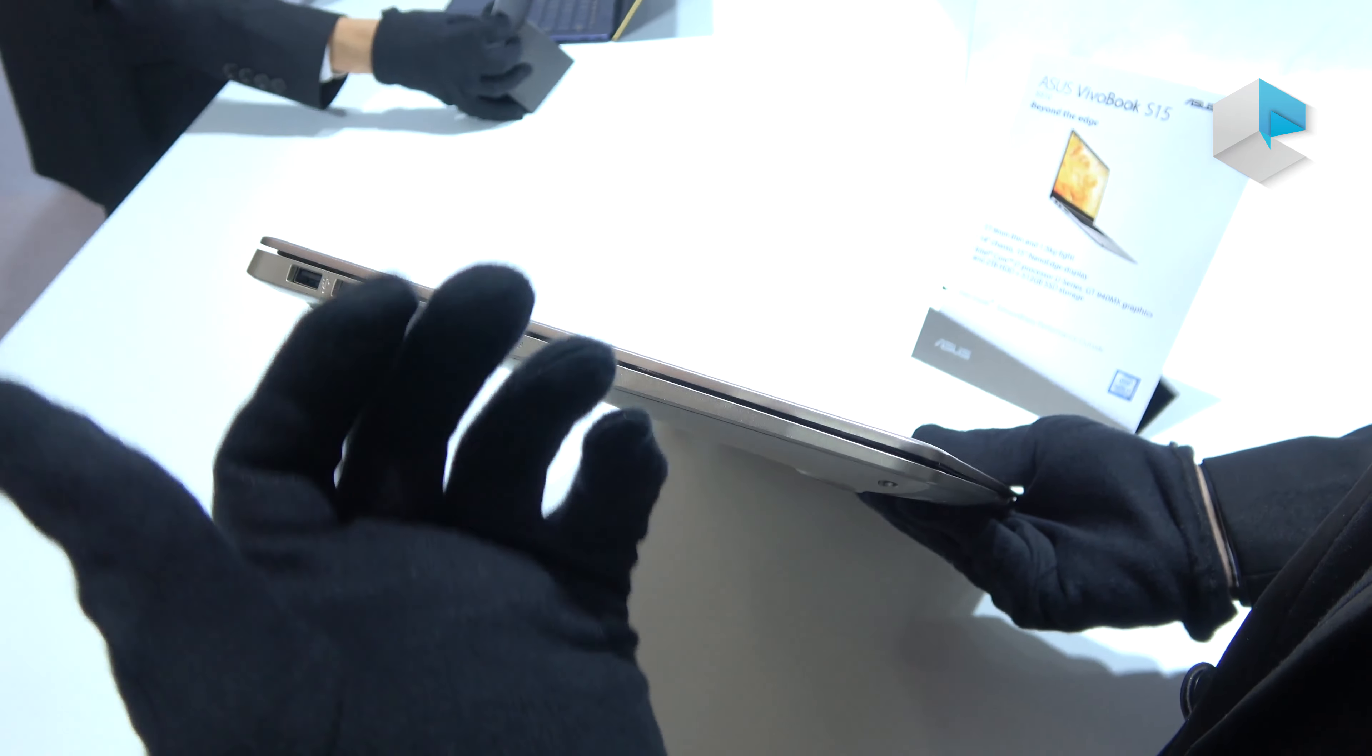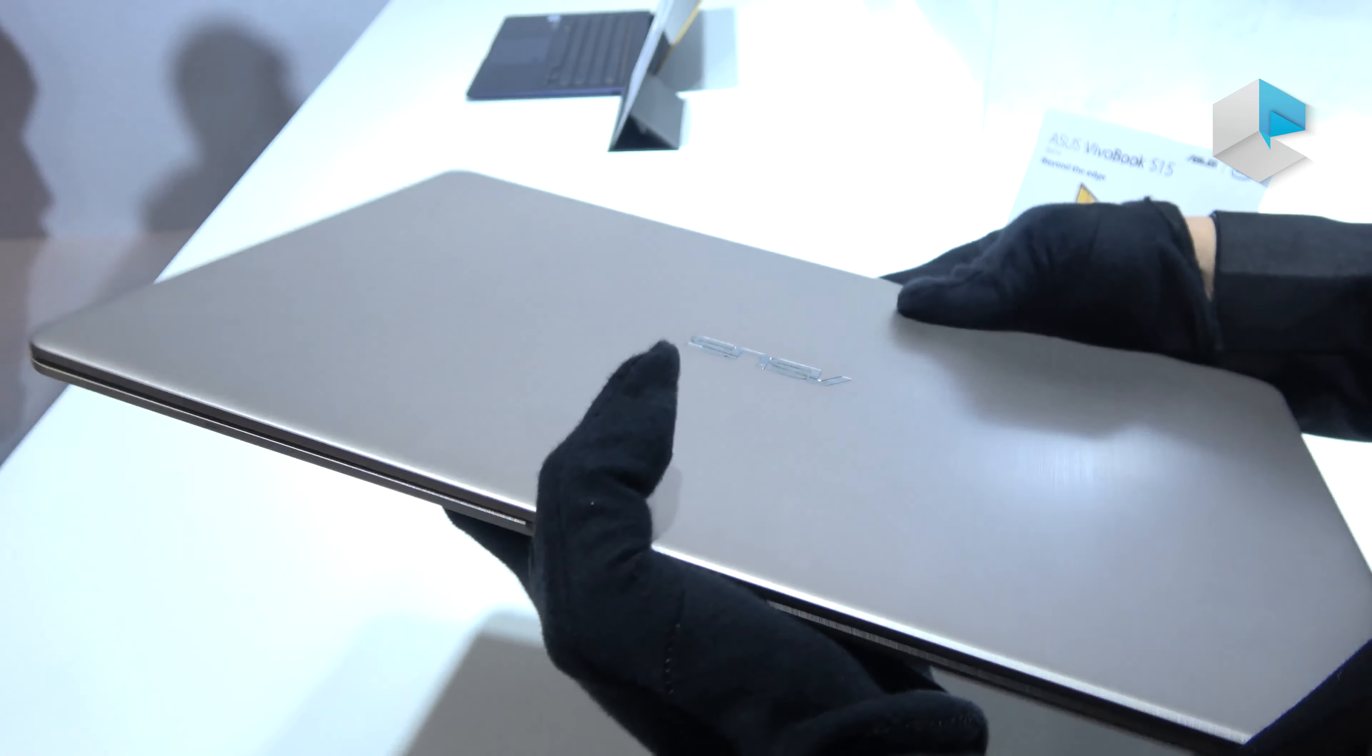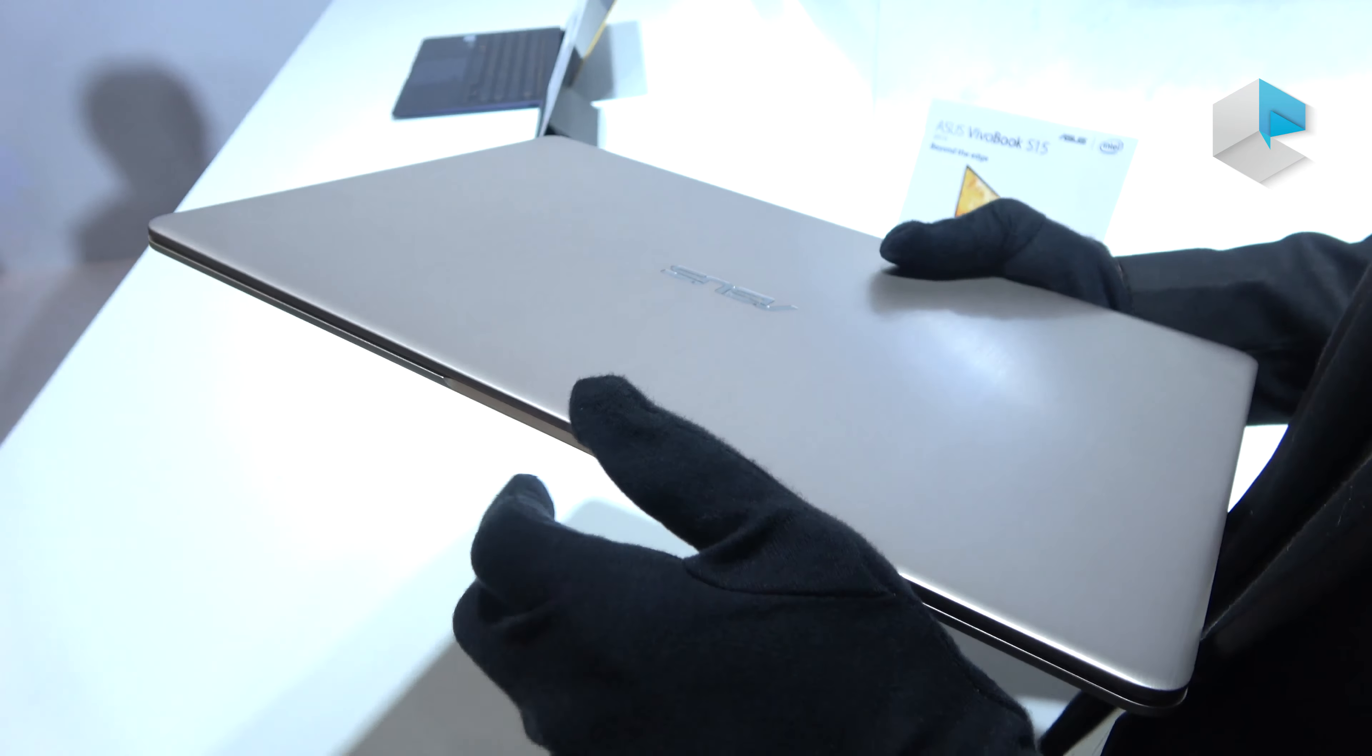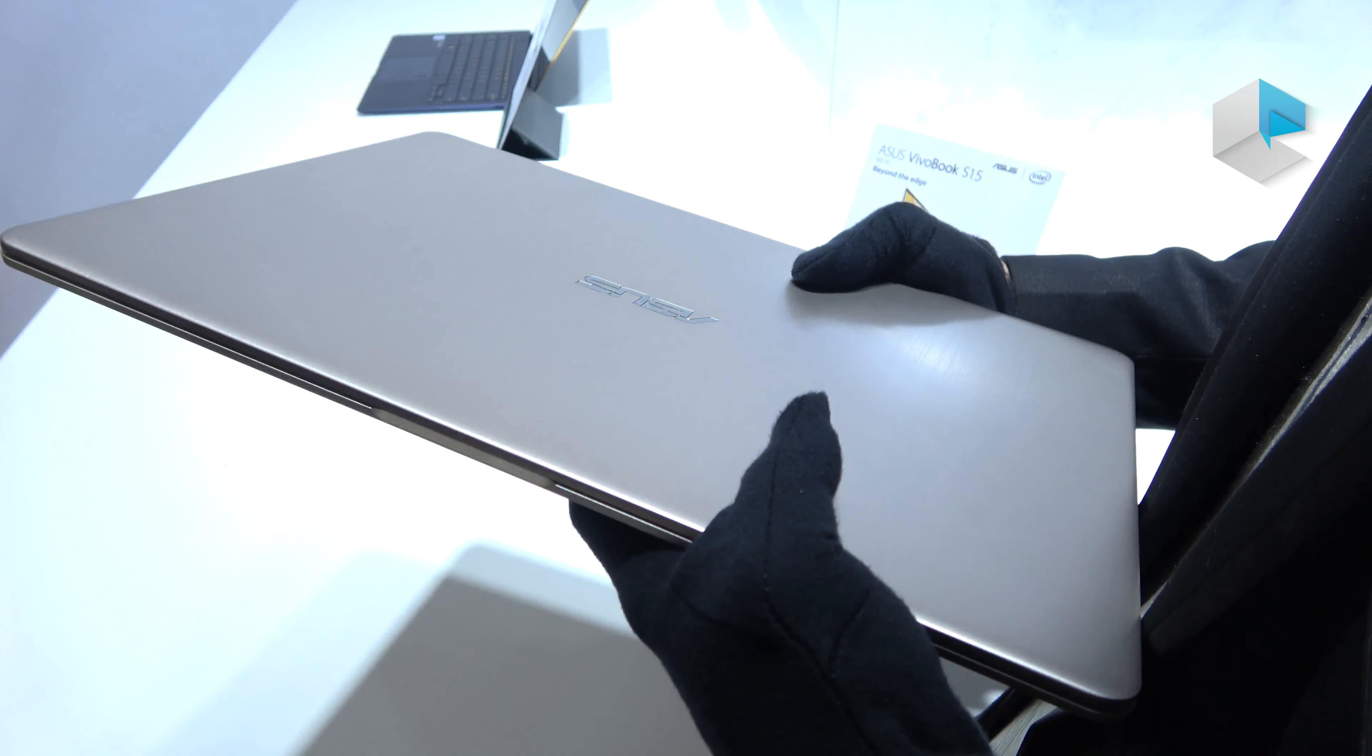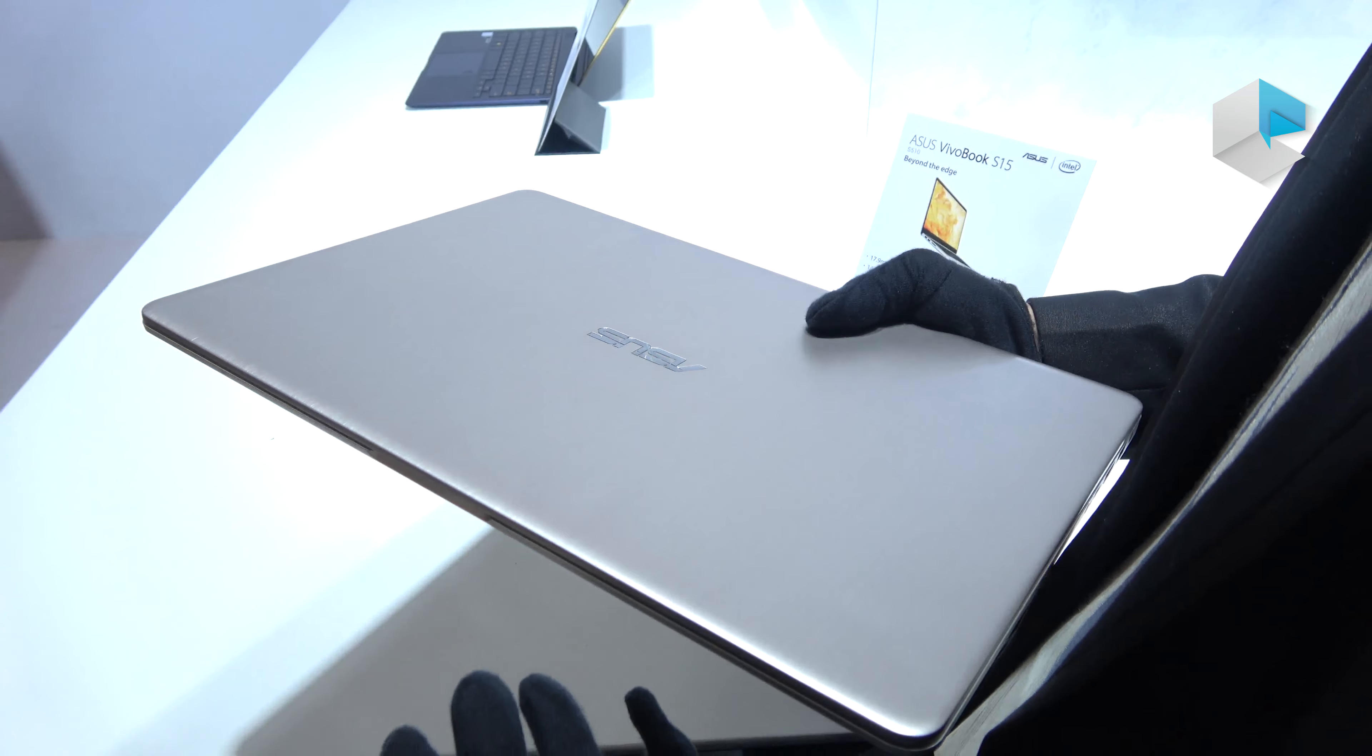So it has high mobility and portability. The weight is only 1.5kg for the SSD SKU, but if you want higher performance, you can have SSD plus hard drive—the weight is only 1.7kg. So it's also very light.